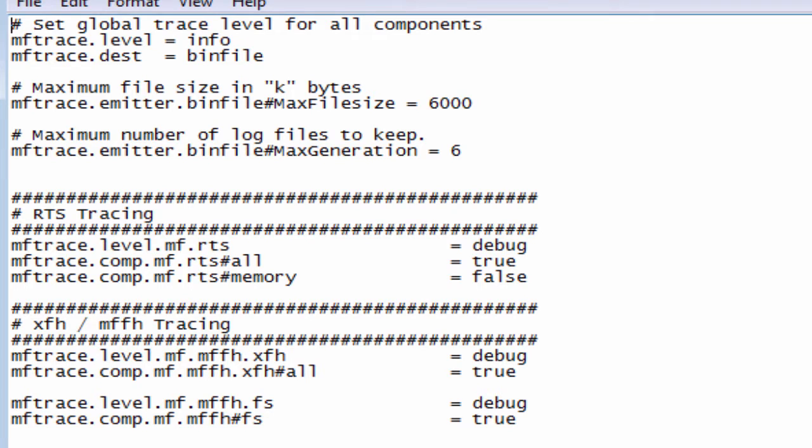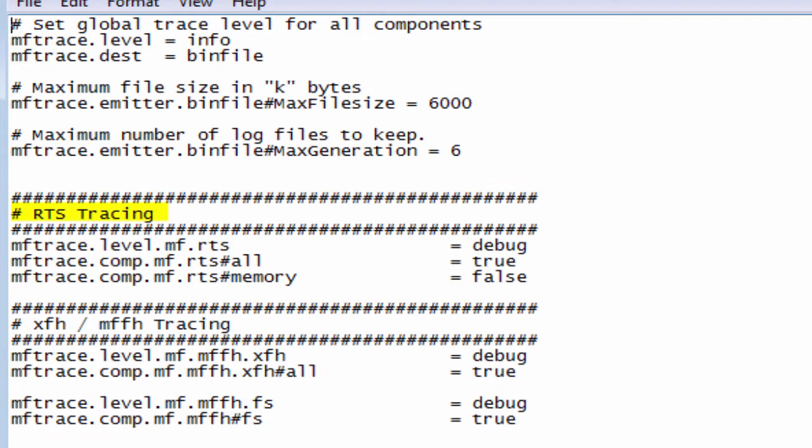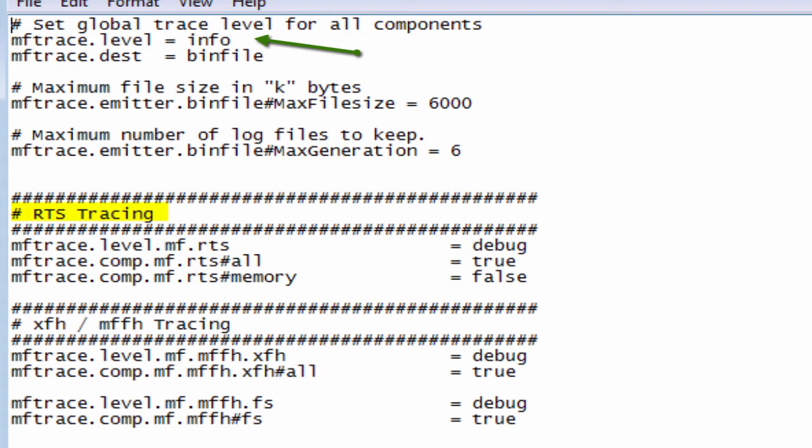Now we come on to the components to be traced themselves. In this case we are tracing RTS components and we have the RTS level set, so mftrace.level is set to debug. This now overrides the info level of trace that we were setting at the beginning of the file, but only for this RTS component.